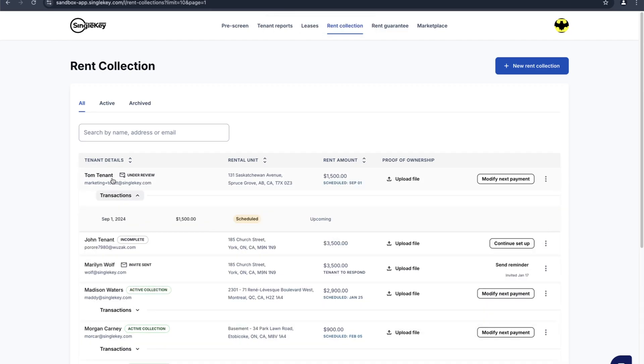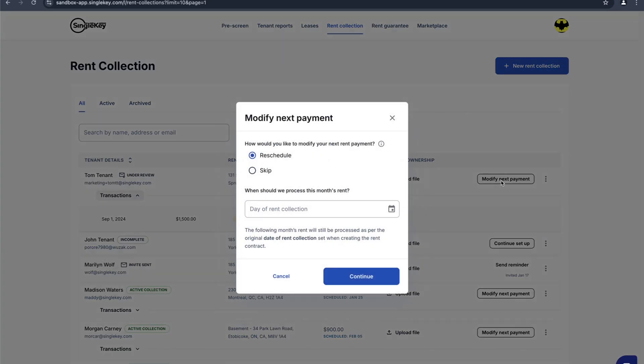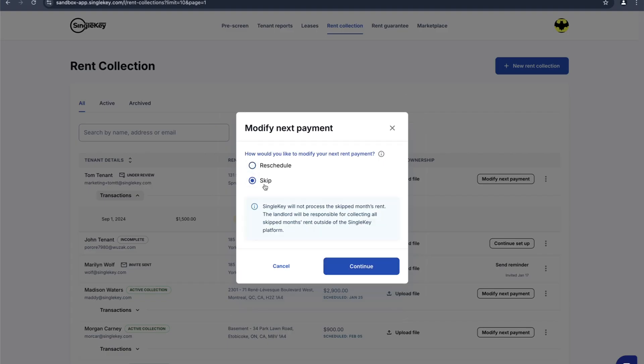Here's another invite to the same Tom Tenant that's actually already in progress for a different rental unit. We can click here and modify next payment. Let's say they have payment issues, they've reached out to you and they can't make the payment on the first. You can reschedule it for another time in the month and click on continue.